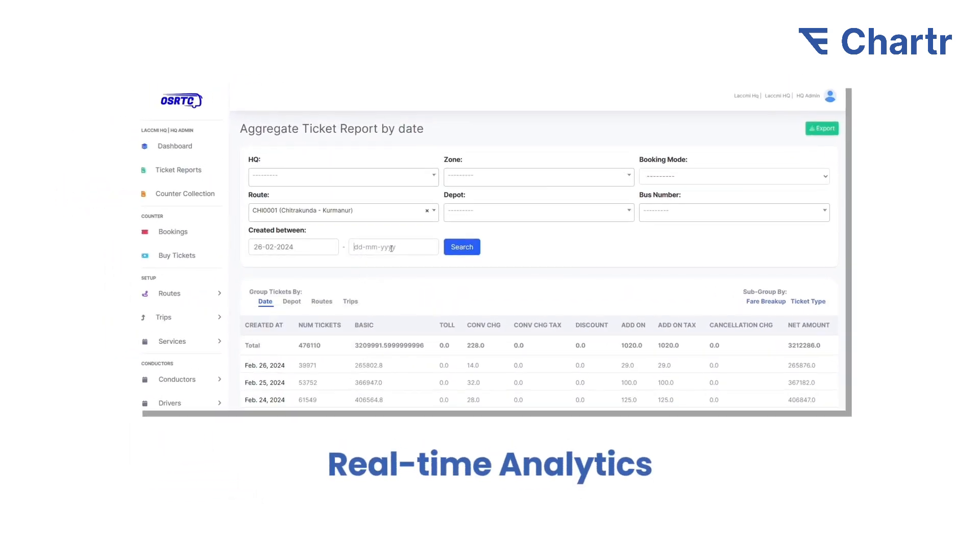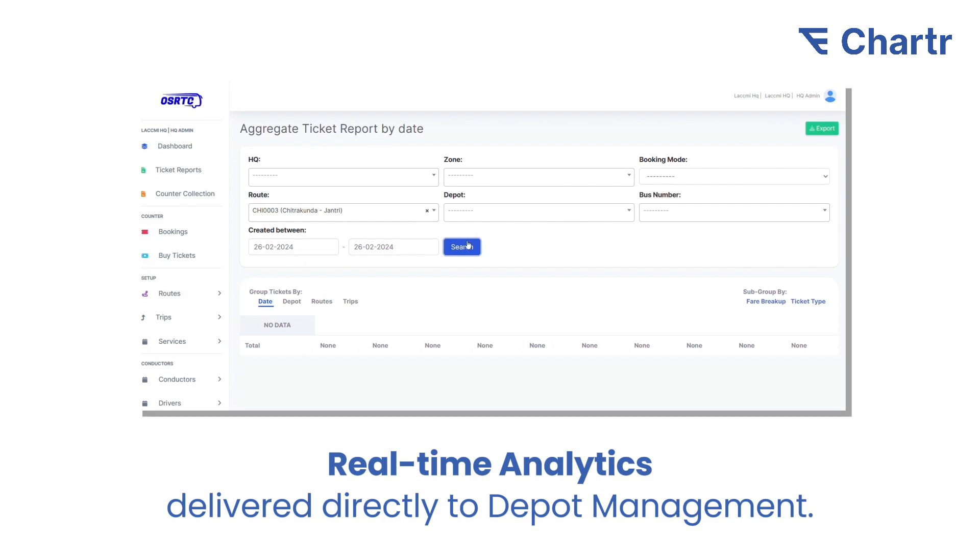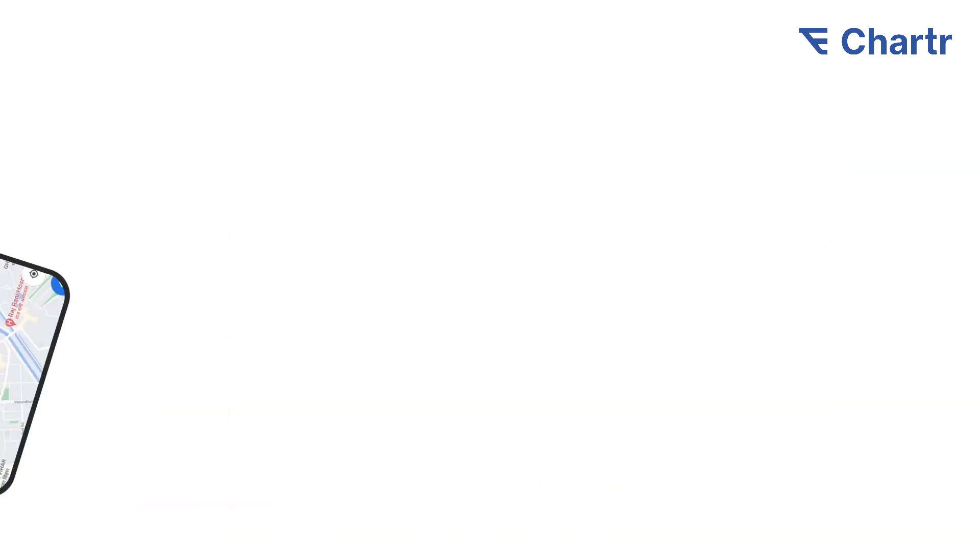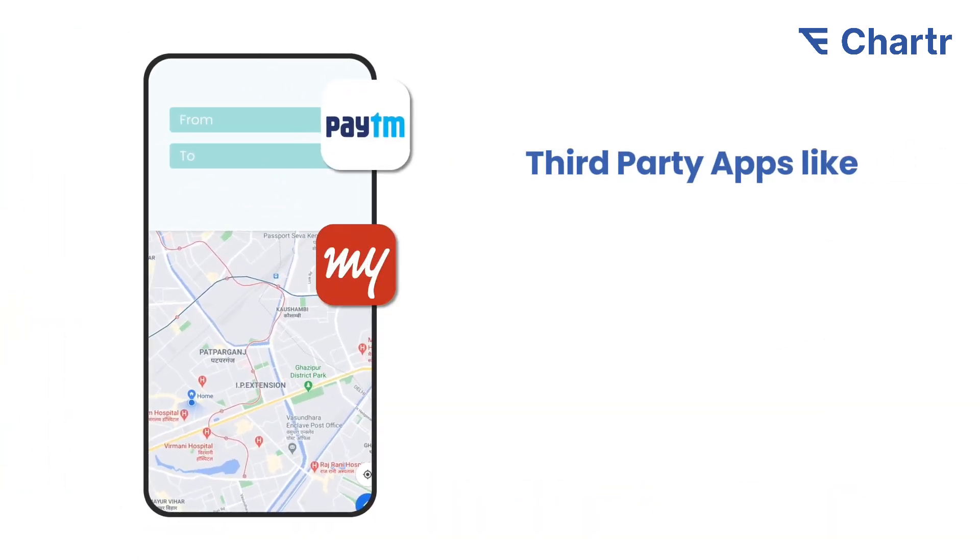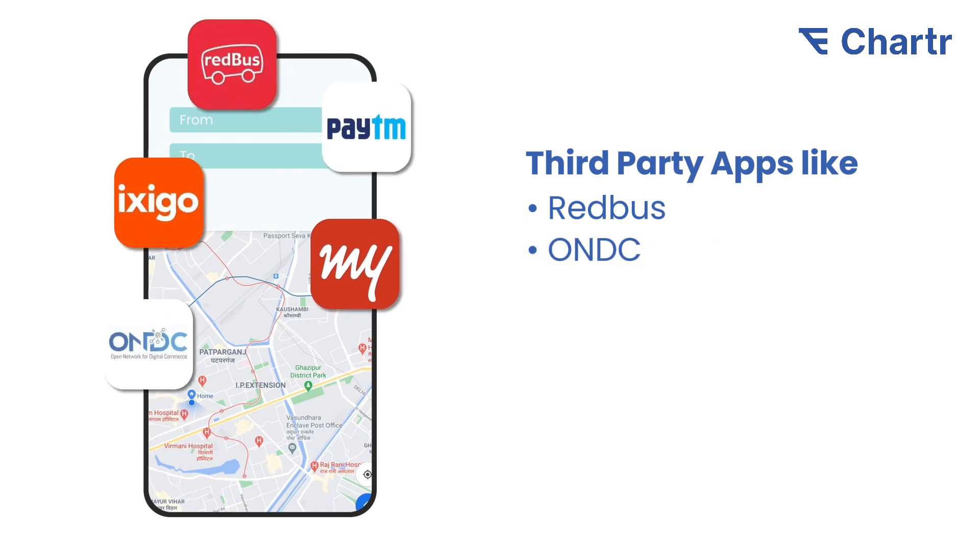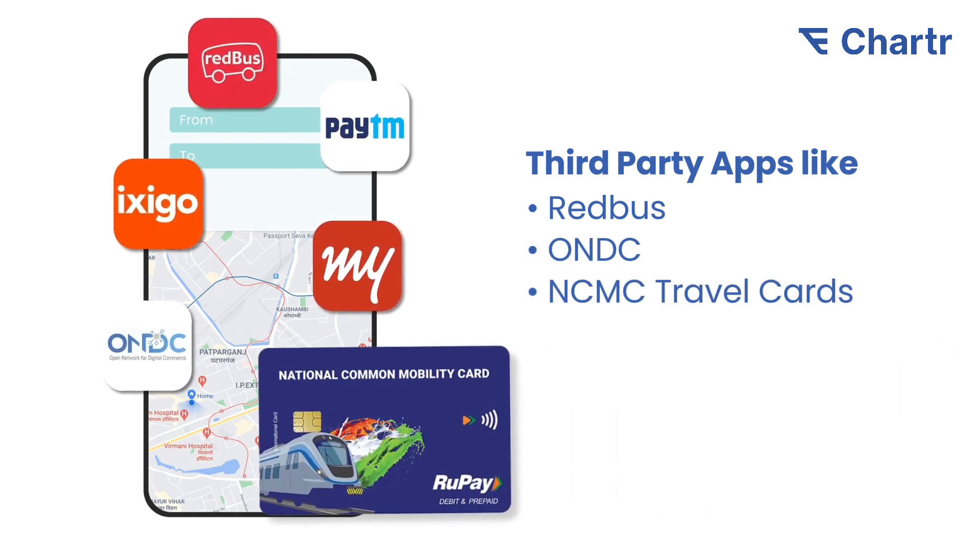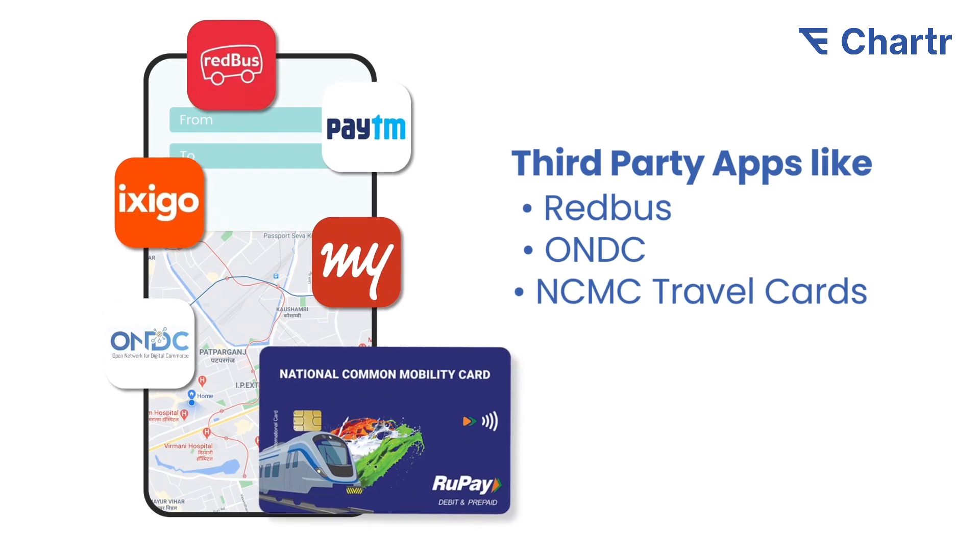Transit agencies benefit from real-time analytics delivered to depot management for operational optimization. Our system integrates with third-party apps like Redbus and ONDC, along with NCMC travel cards, enhancing accessibility and convenience.